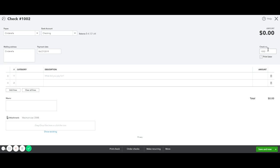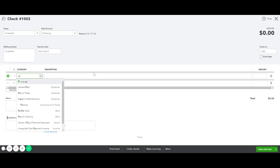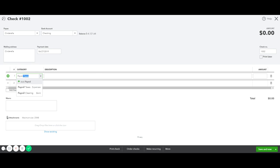For now, we're going to assume we hand wrote the check. Put in the check number and under Category, enter your expense account where this check needs to be coded to.